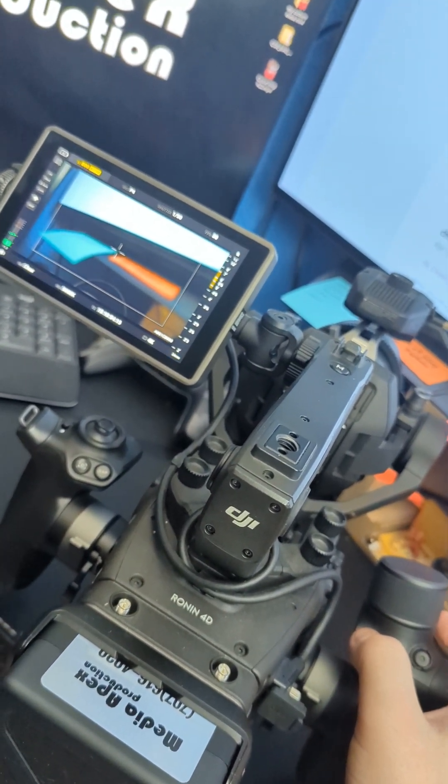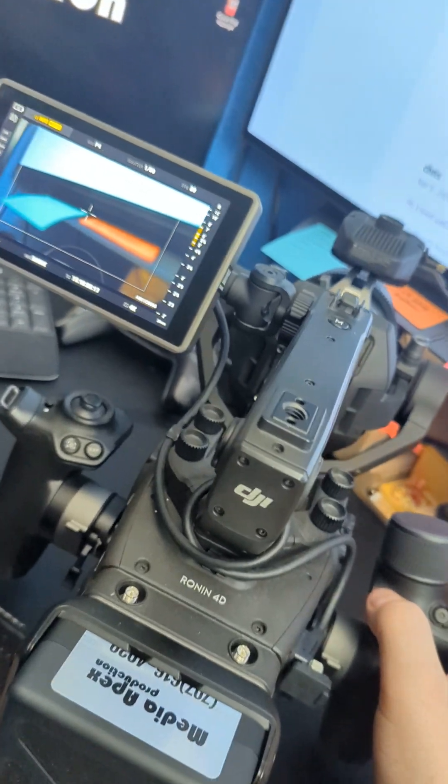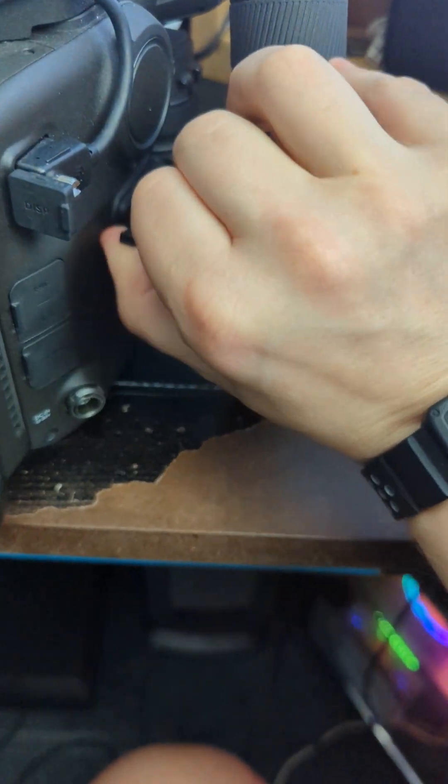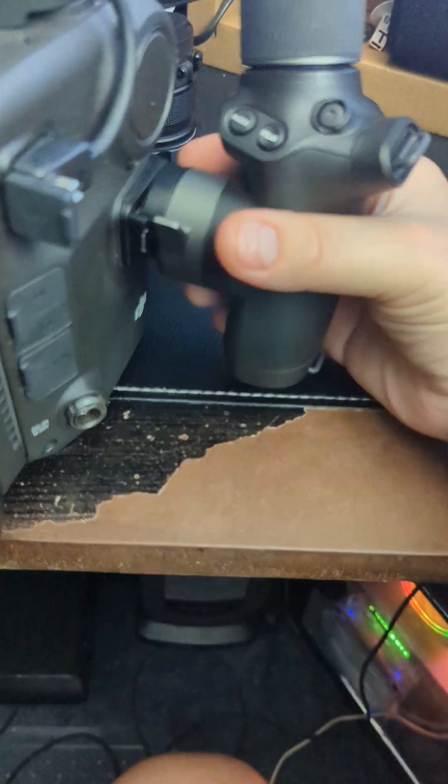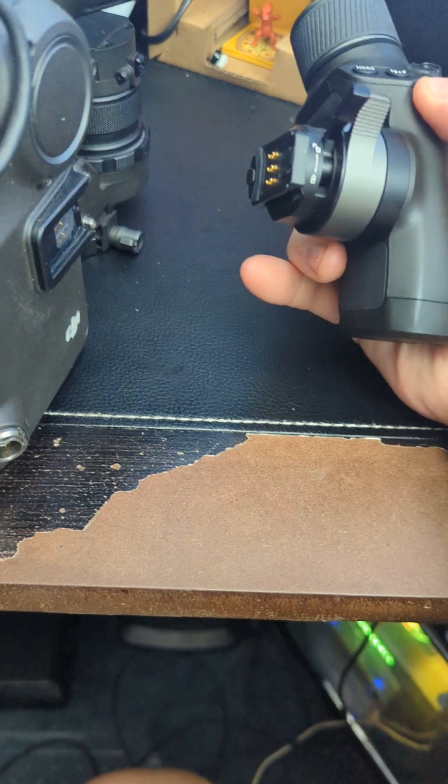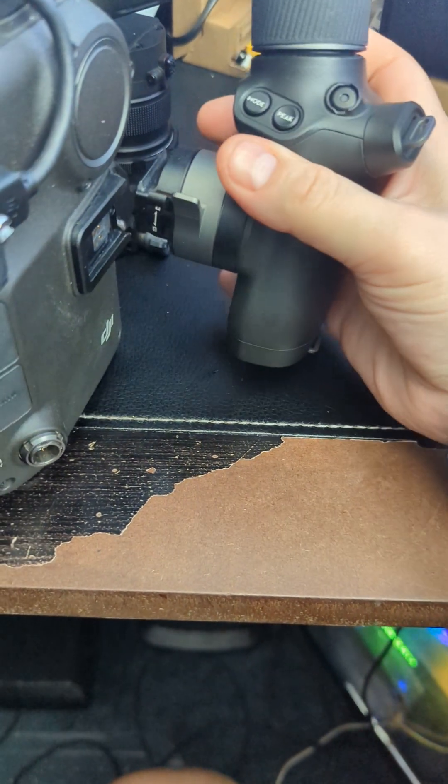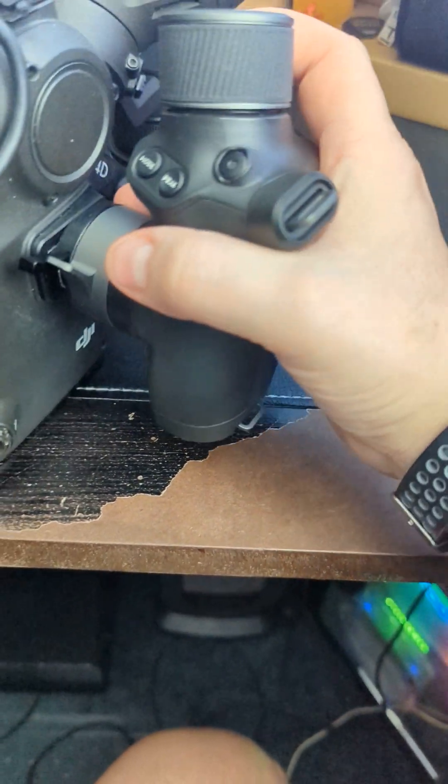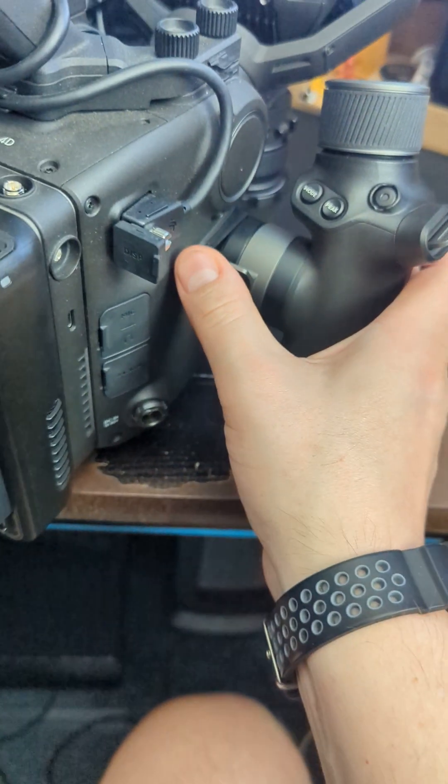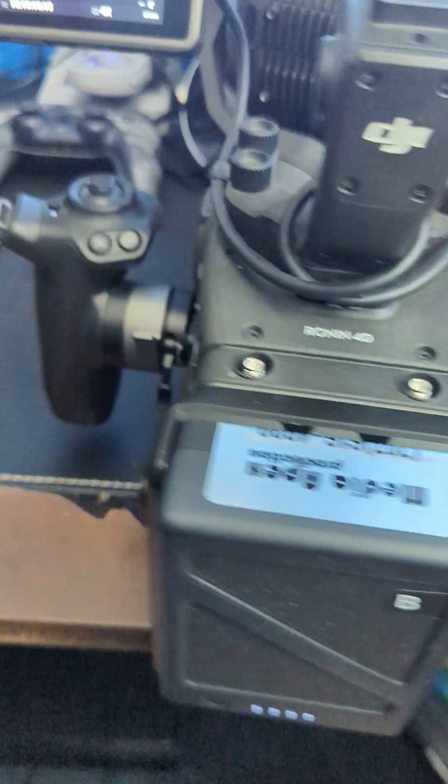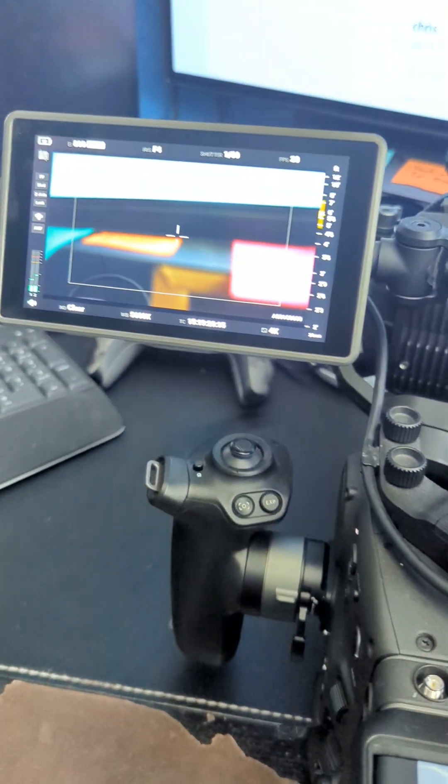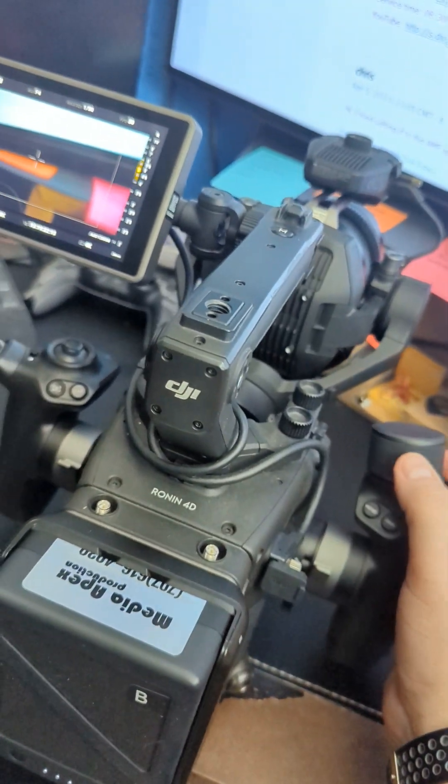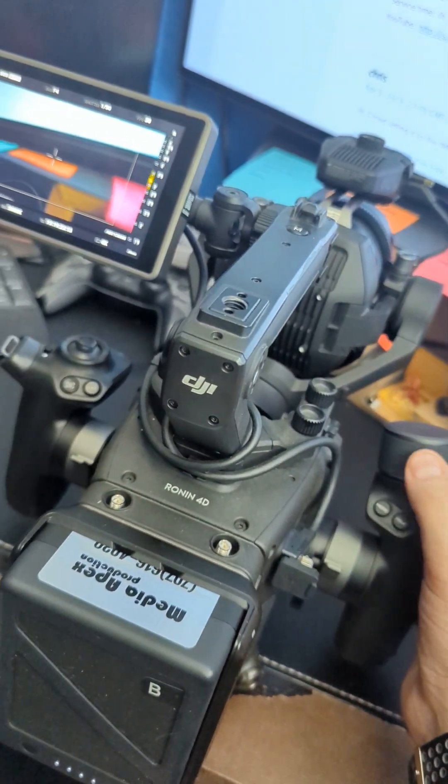Everything is responding. Here is me removing the right hand grip and reinstalling it. You can see everything is still working fine.